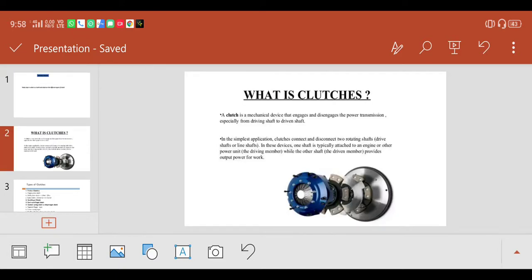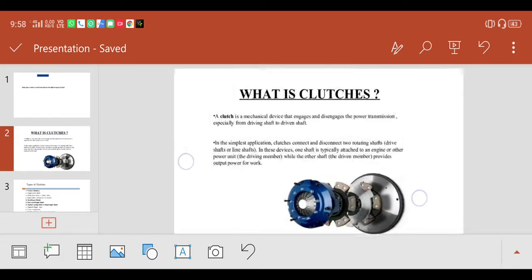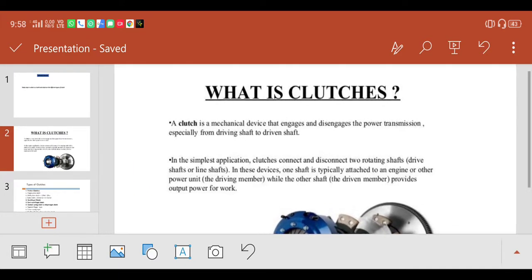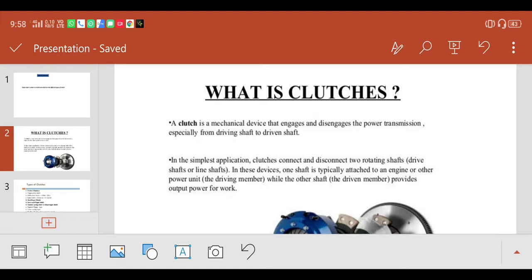So first of all, what is a clutch? A clutch is a mechanical device that engages and disengages the power transmission, especially from the driving shaft to the driven shaft. In this device, one shaft is typically attached to an engine or other power unit.